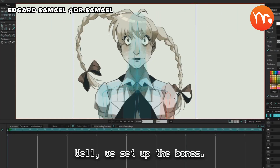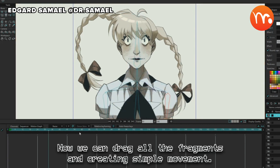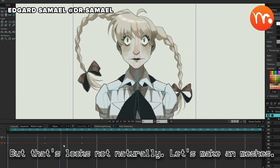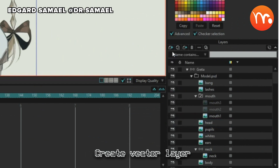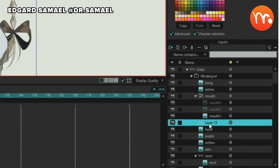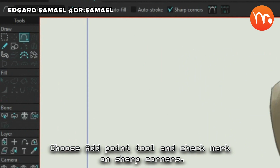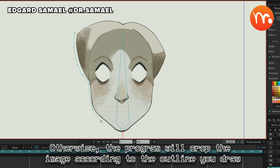We've set up the bones. Now we can drag all the fragments and create simple movement. But that looks not natural. Let's make meshes. Create a vector layer. Choose the Add Point tool and check the Sharp Corners option. Trace the head, retreating far from the edge — otherwise, the program will crop the image according to the outline you draw.